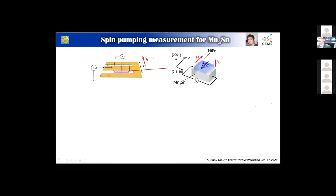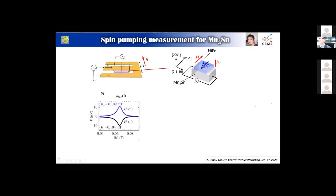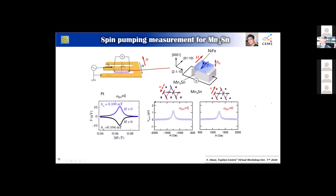We also looked at the inverse direction — injecting spin current into this material and studying the response. We know that if we inject spin current into platinum using a spin pumping method, at the resonance field — either negative or positive — we get a positive or negative response, and sign change occurs because you change the spin polarization of the spin current. This means the spin Hall angle is always positive in platinum. But in Mn3Sn, surprisingly, at either negative or positive resonance field we always get a positive response, meaning the spin Hall angle changes its sign.